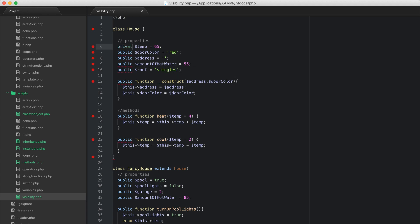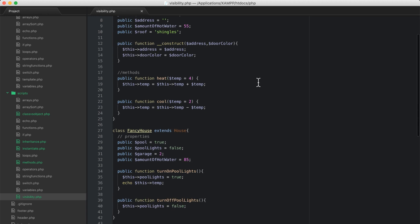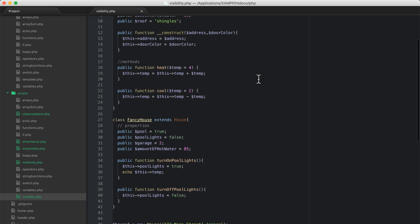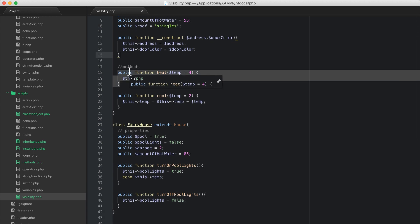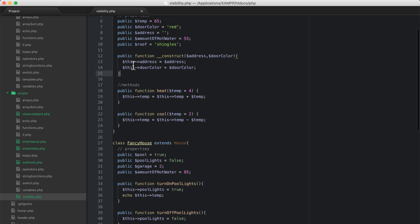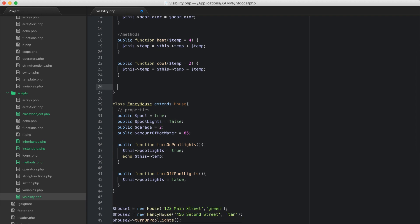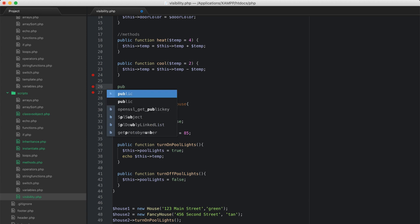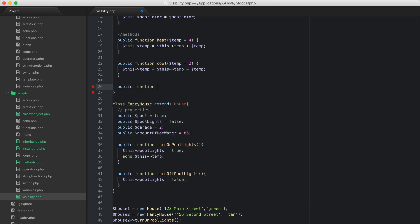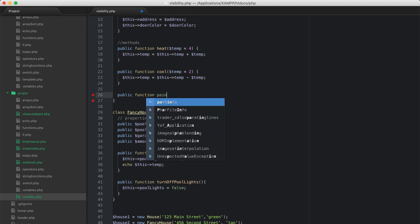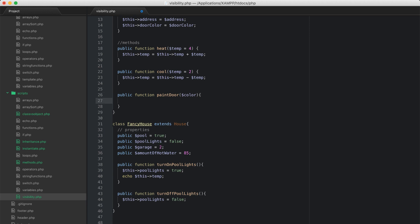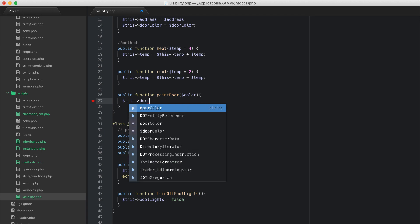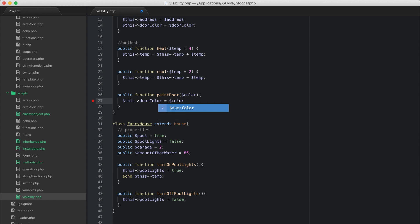That covers visibility on properties. Now let's talk about visibility on methods. Methods can get long, so it's useful to define methods that call other methods from within a class. I'm going to create a new method in the parent class — a public function called paint_door.